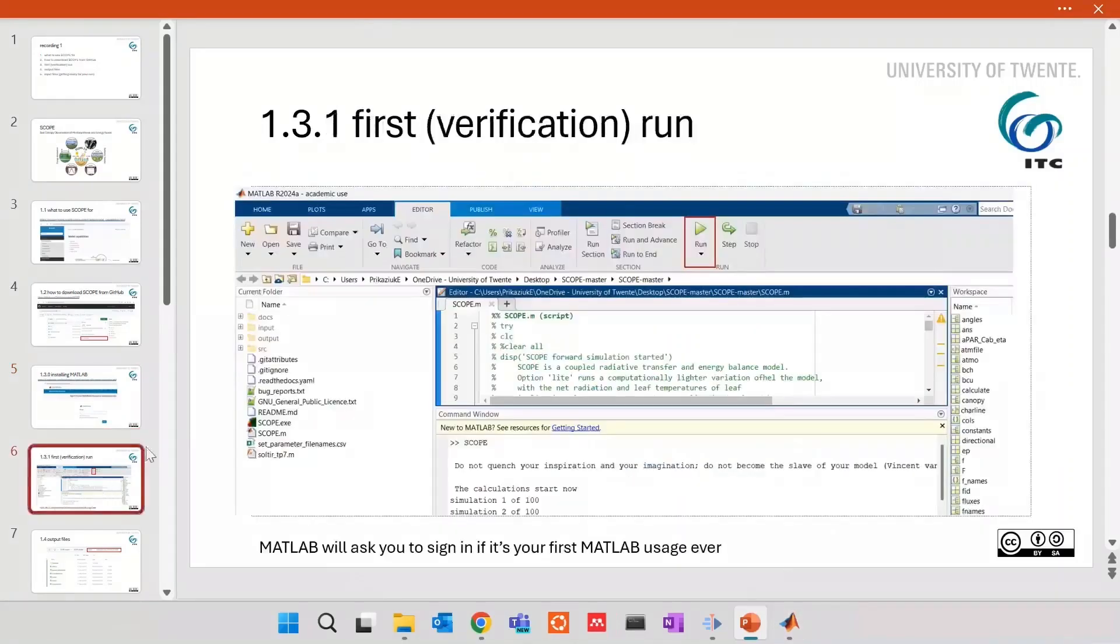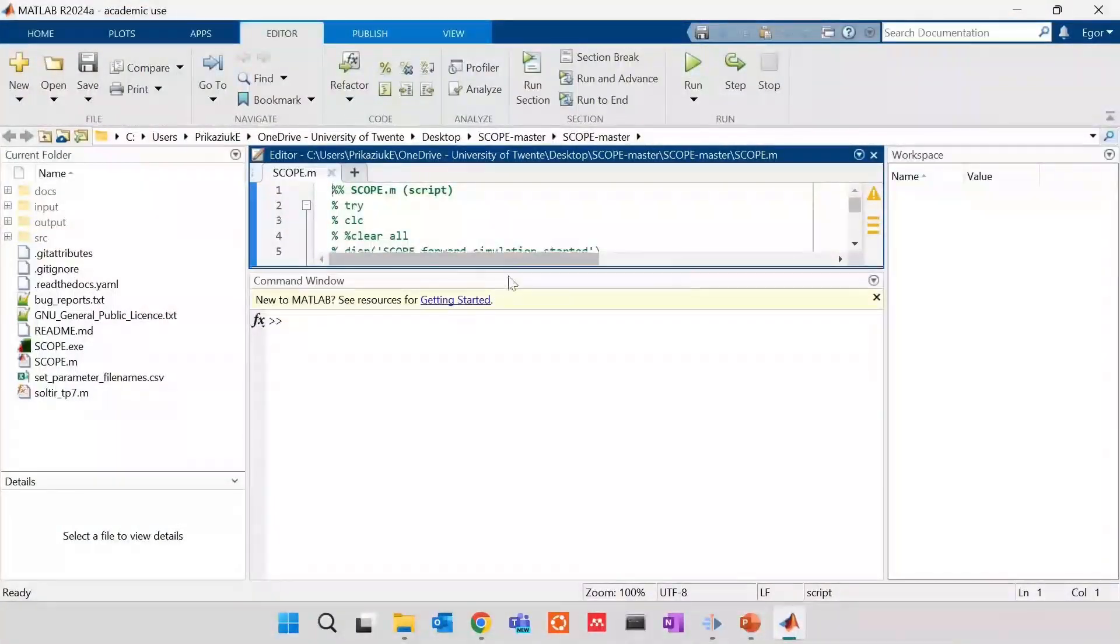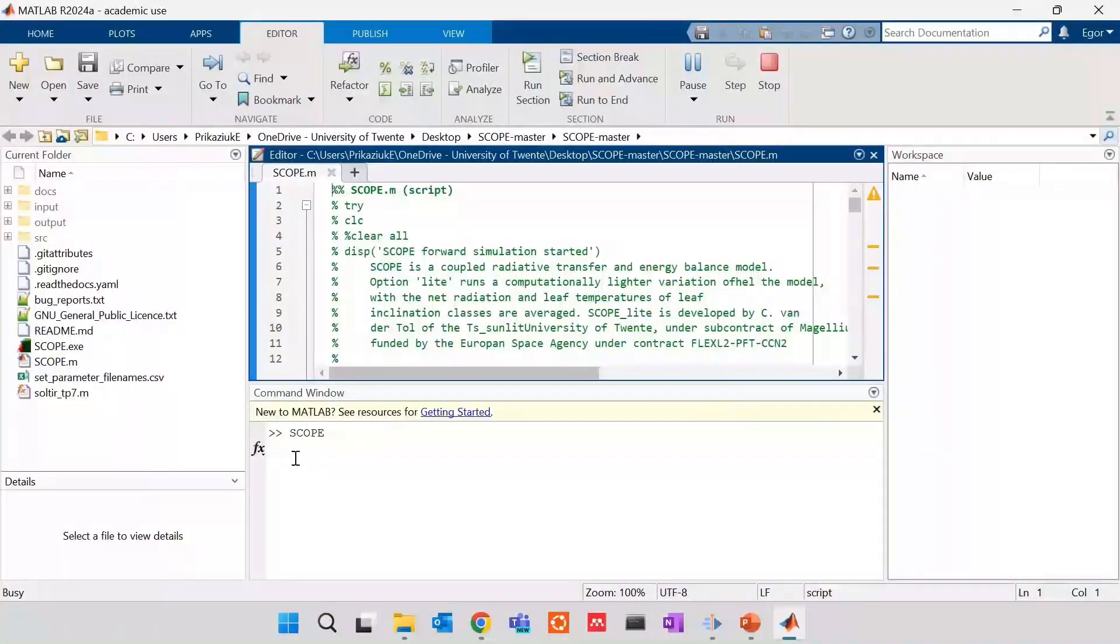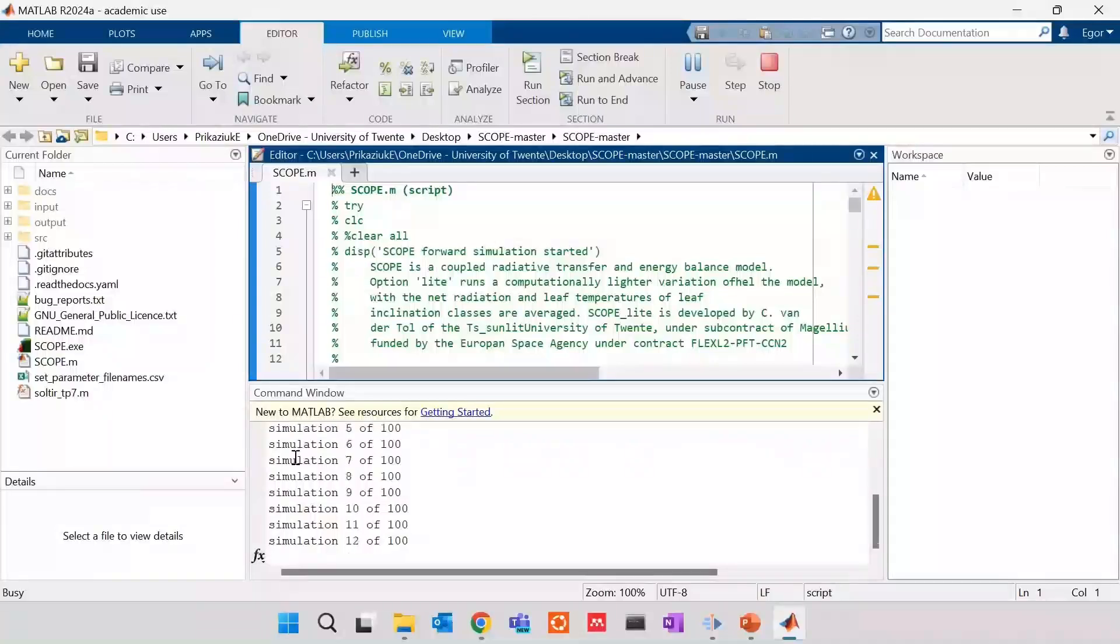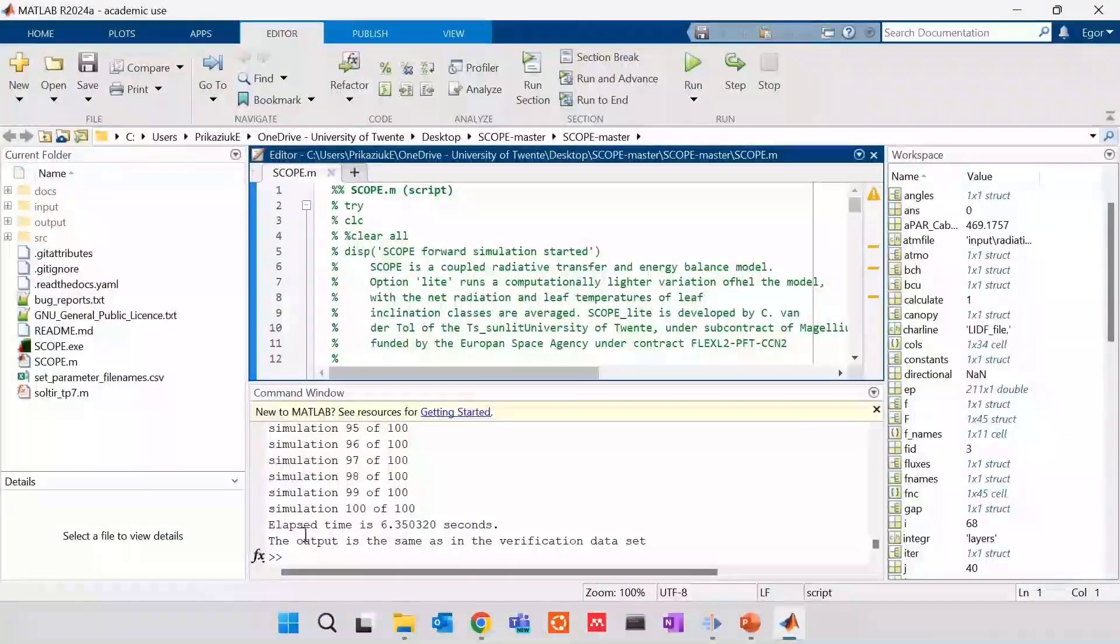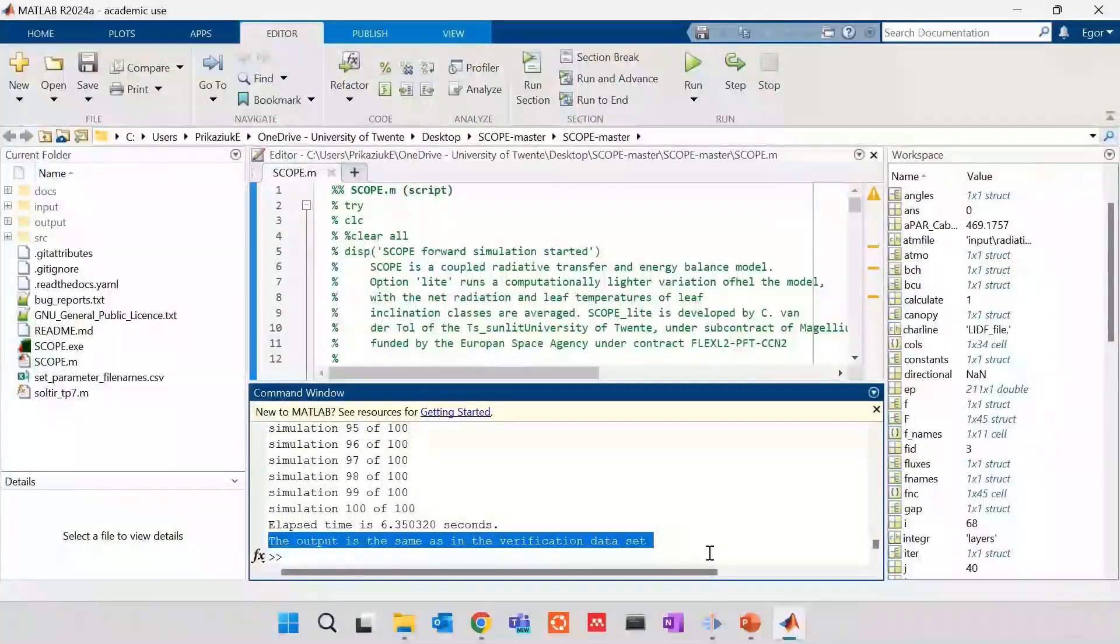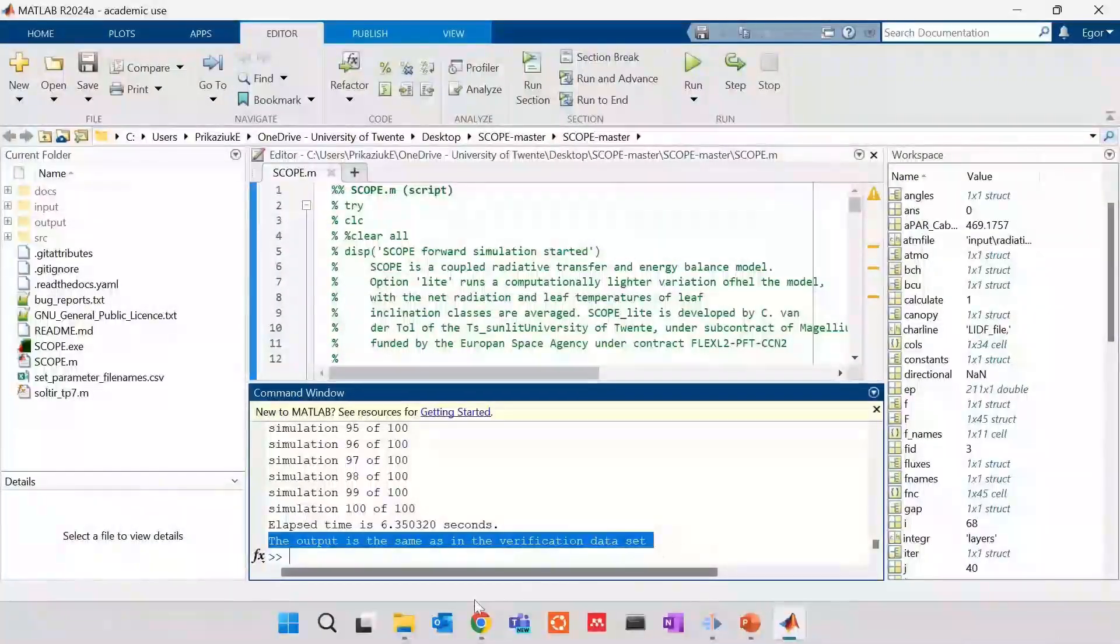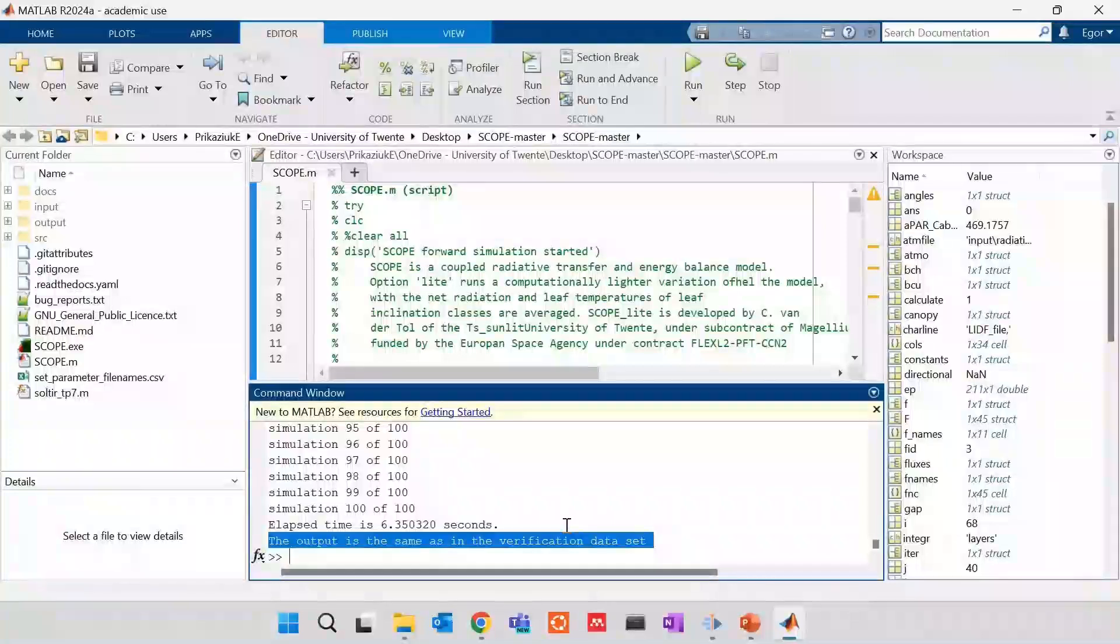For now, we have to run. And the running button is here. Just here. So we opened SCOPE by double-click. We click. Normally, if everything is right, it will sync a little bit and then start running. This part also takes time, so we will skip. But it is also quite quick because we are running SCOPE 2 with light mode. What we are waiting for is this. The output is the same as in the verification data set. Hopefully, it is the same for you. If not, at the end of the video, several reasons will be discussed.